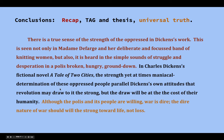At the very least your conclusion should have a recap, a tag and thesis, and a universal truth. If you don't have time for all of that, the tag and thesis plus the universal truth should be part of it — you may not have time for the recap, and I understand that. But that's a pretty strong conclusion, and I think I covered my thoughts about sophistication as well.